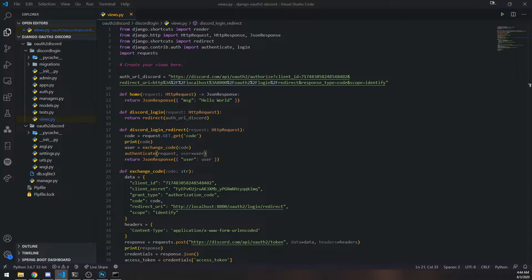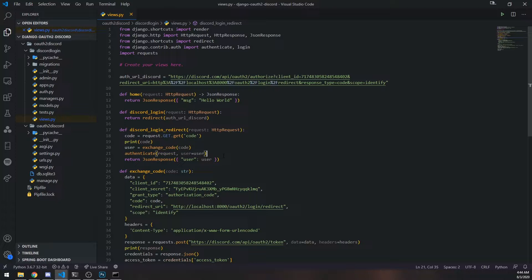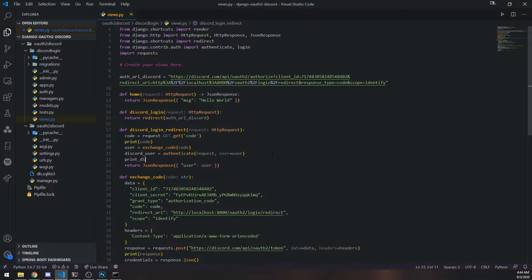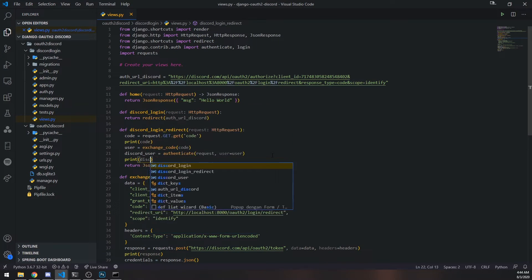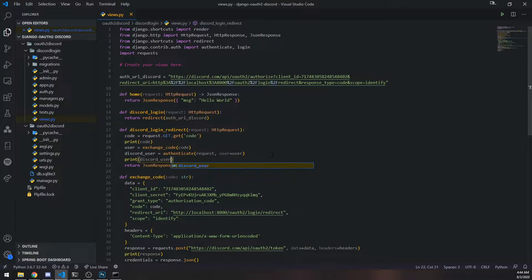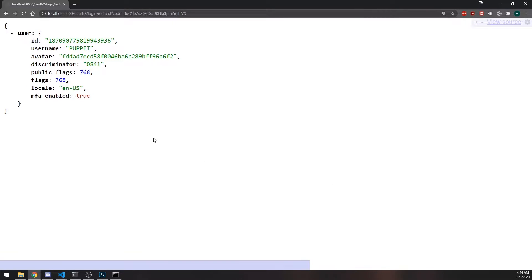This is actually fairly easy. All we need to do is call this login function. Authenticate actually returns a queryset, and that queryset has the discord user object. So I'm going to go ahead and claim a variable called discord_user and print out what that is so you can see.